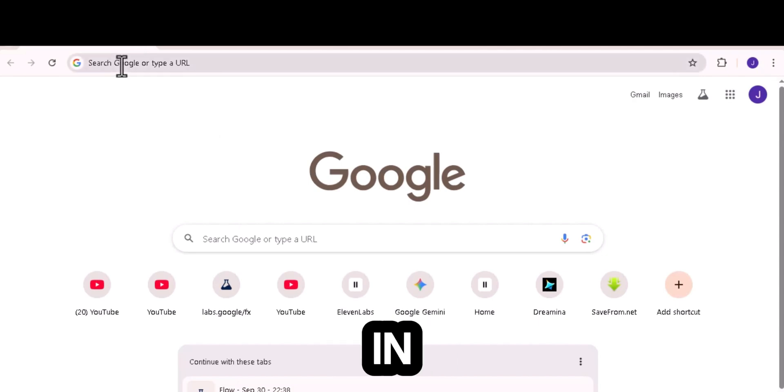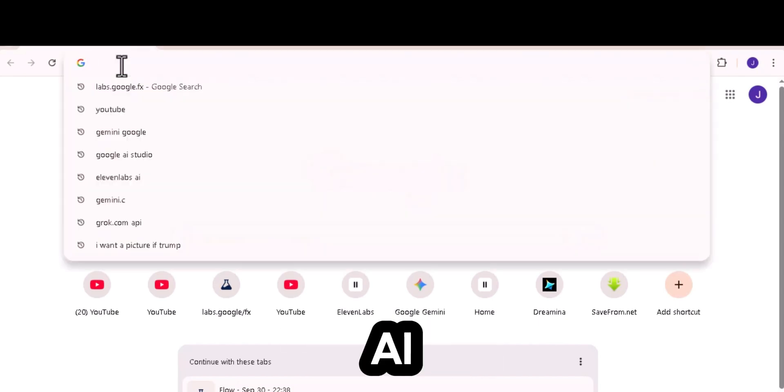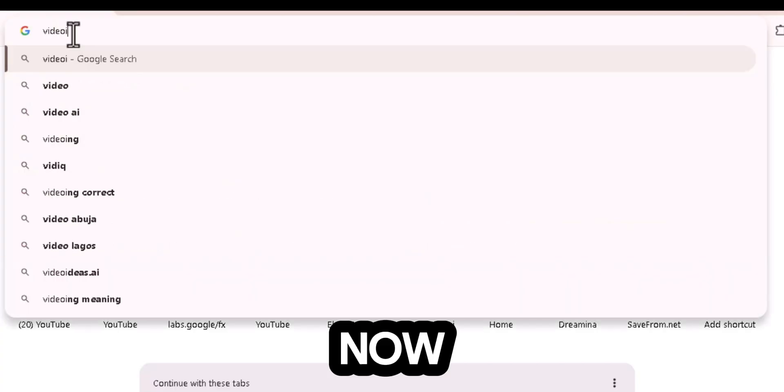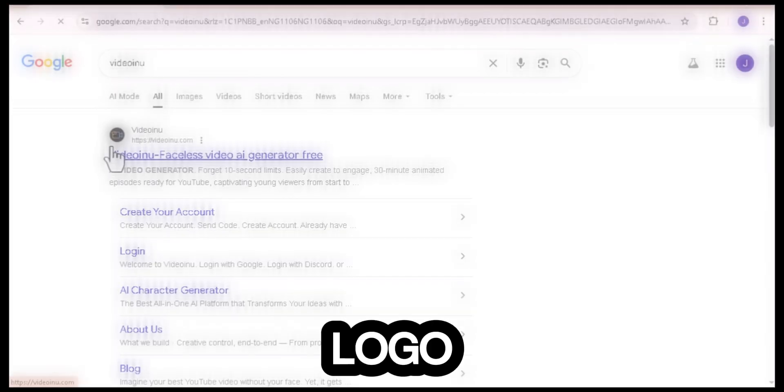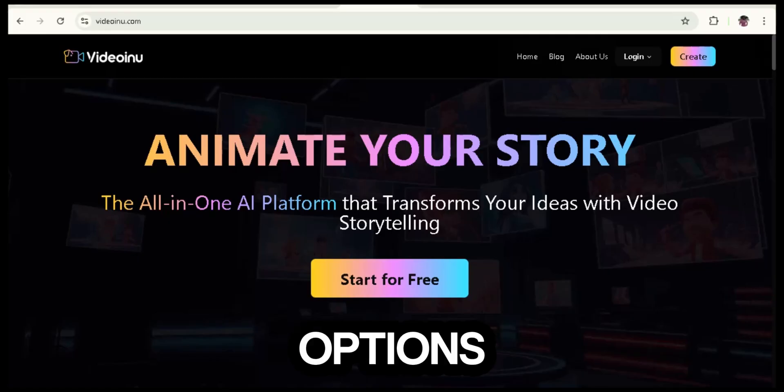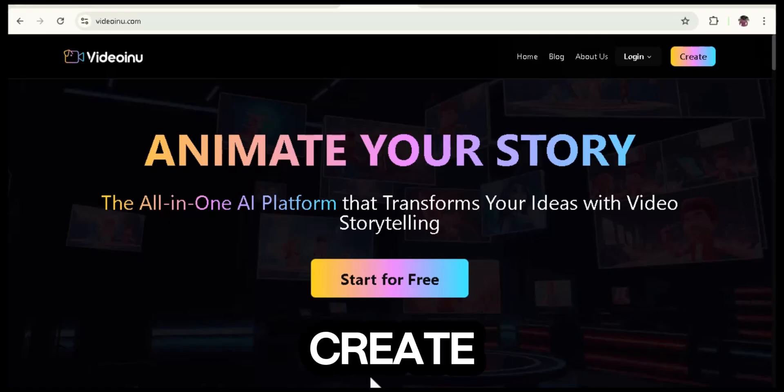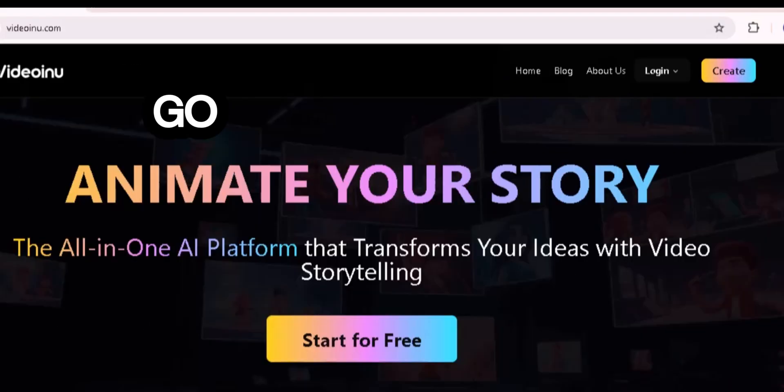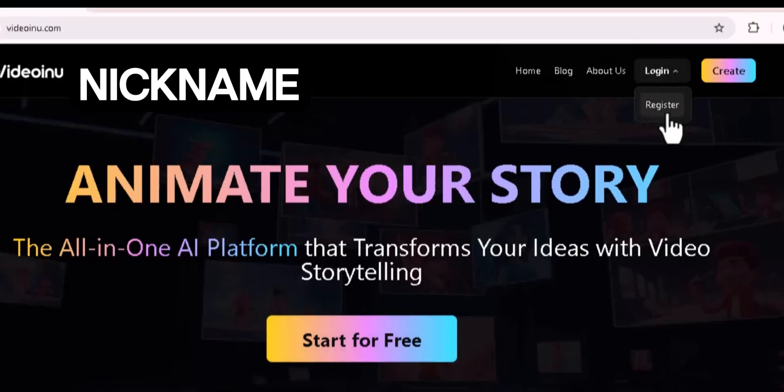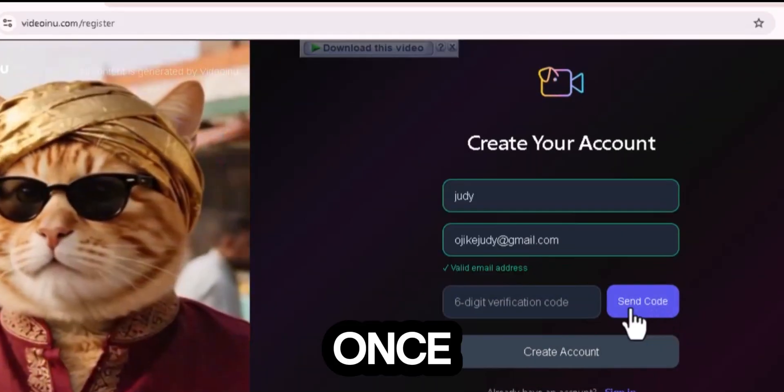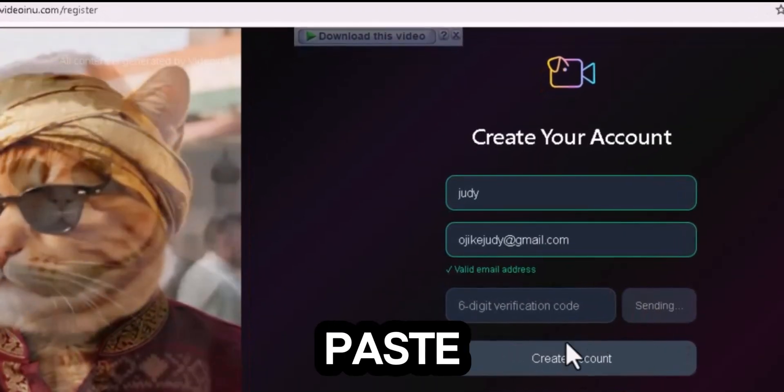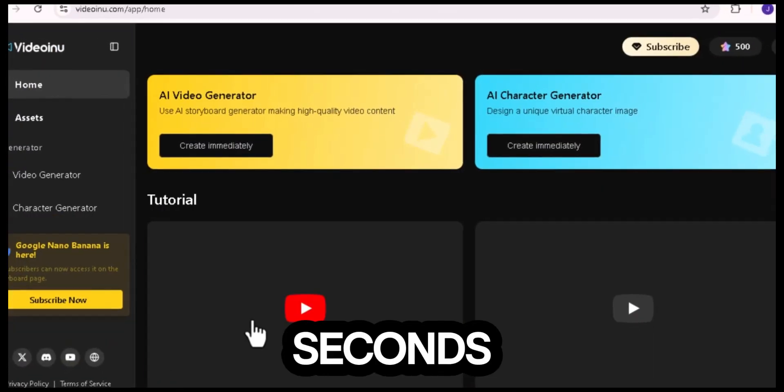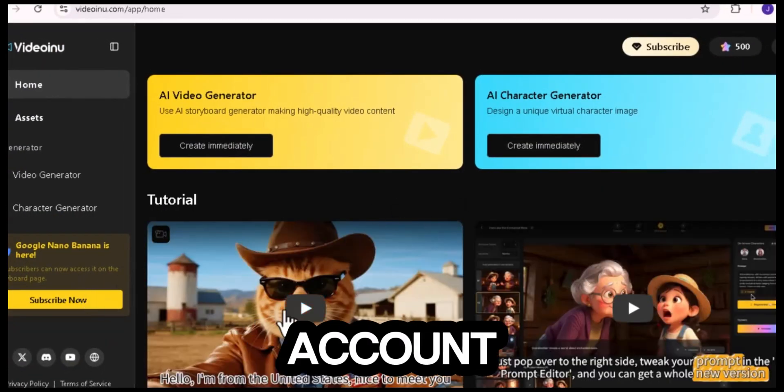Let me show you how to get started. First, open your browser and go to Google. Type in VideoE-New AI, that's spelled V-I-D-E-O-I-N-U. Now look for the official website. You'll recognize it by the VideoE-New logo. Click on it to open the homepage. When the page loads, you'll see options like Start for free, create, log in, or register. Since we're new here, go ahead and click Register. You can sign up with your email or nickname. Then click Send Verification Code. Once you receive the code in your email, copy it, paste it back in, and click Done. Give it a few seconds. And that's it. Your account is ready.